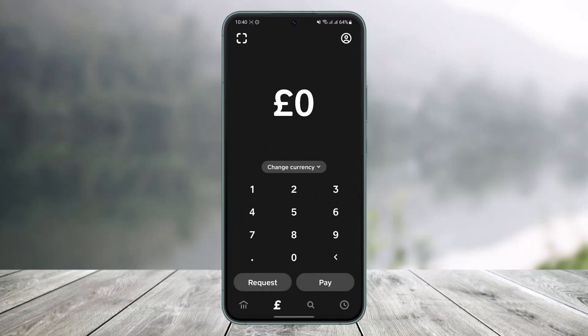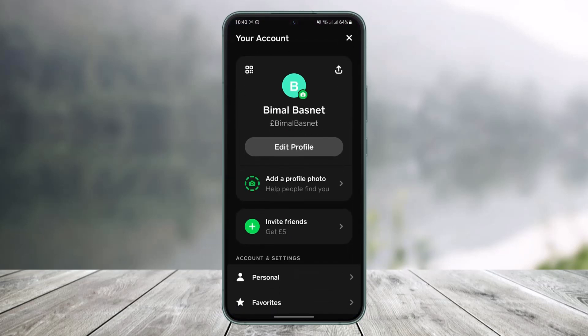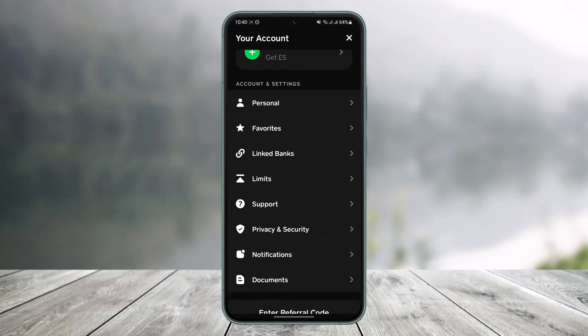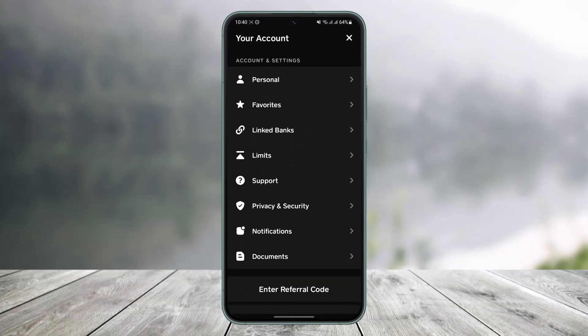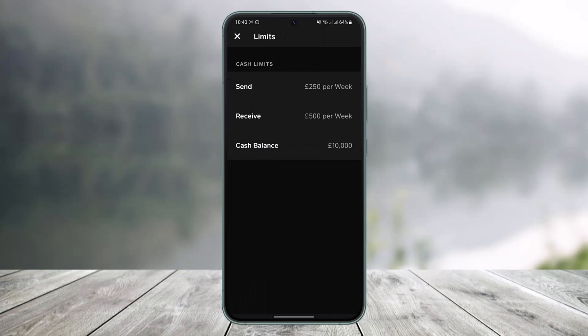I'll open up my Cash App, tap on the profile icon, and then scroll down and go to the Limit section. You can see I have a limit of only 250 GBP per week sending, 500 GBP per week receiving, and Cash Card purchases of up to only 10,000 GBP.